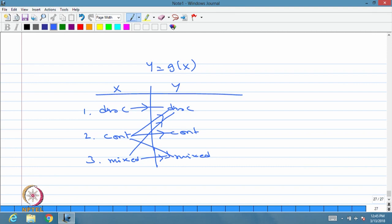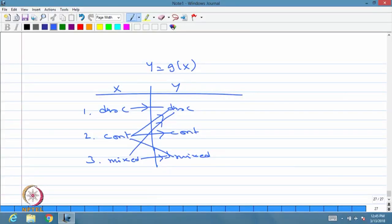Whatever the problem in the distribution of a function of a random variable, you will land up with these as the only possible ways to get different types of Y from a given X. Once you know the distribution of X, you can find the distribution of Y as a CDF, or as a PMF if Y is discrete, or as a PDF if Y is continuous. With this, we complete the topic of random variables covering three topics: definition and CDF, types of random variables, and distribution of functions of a random variable.